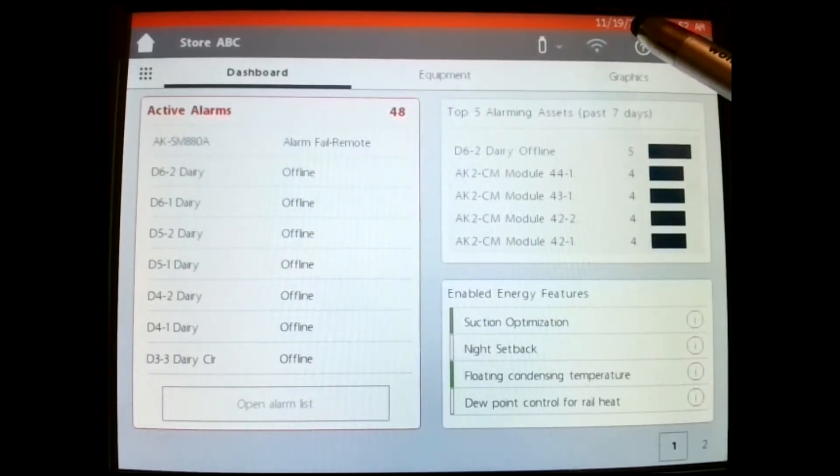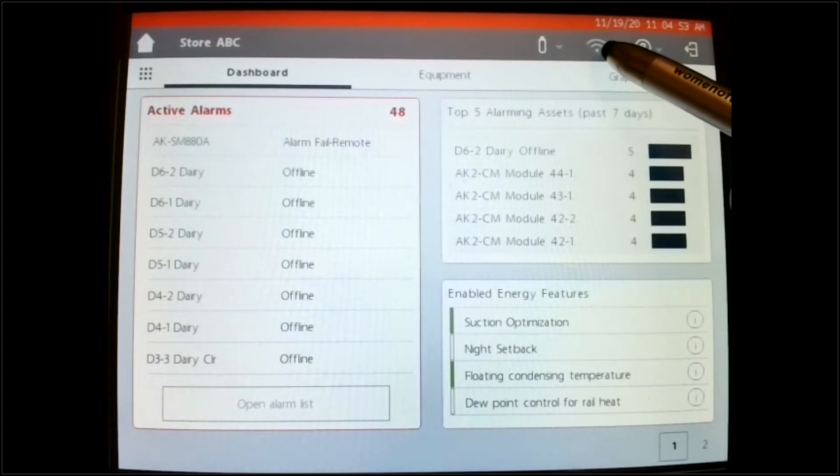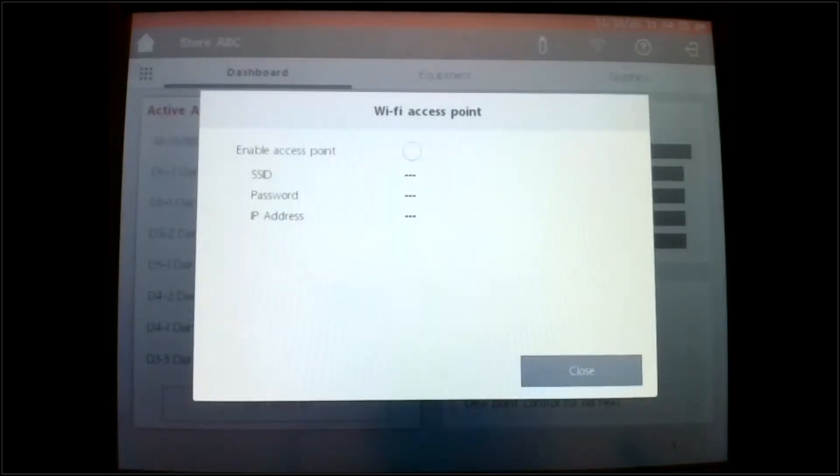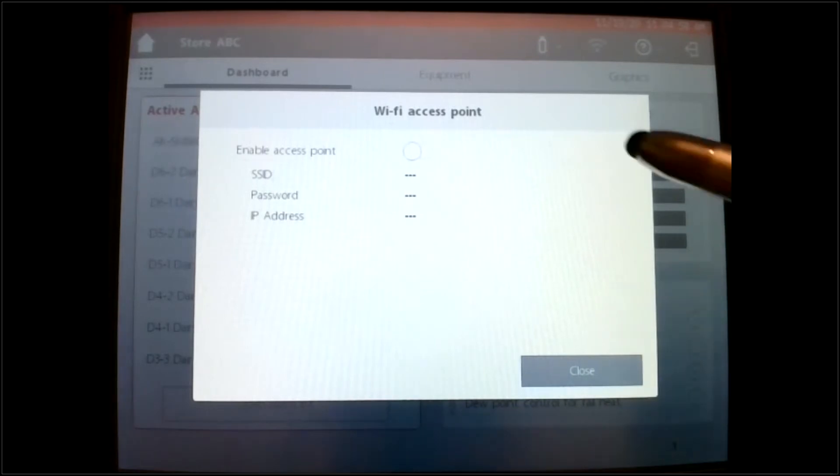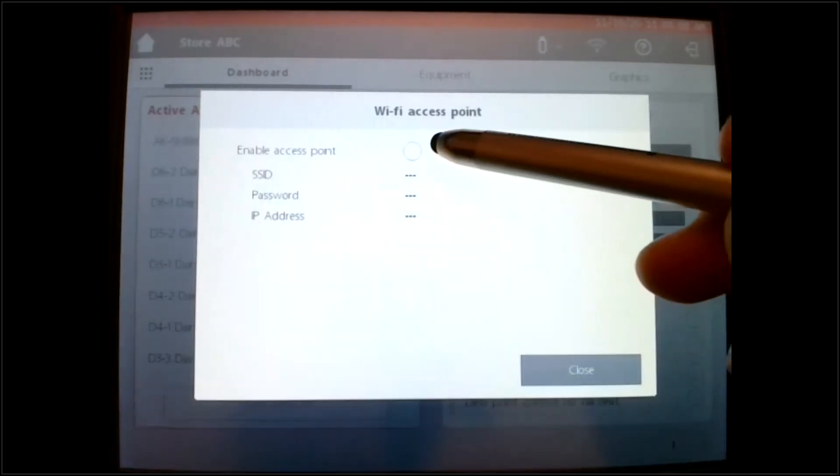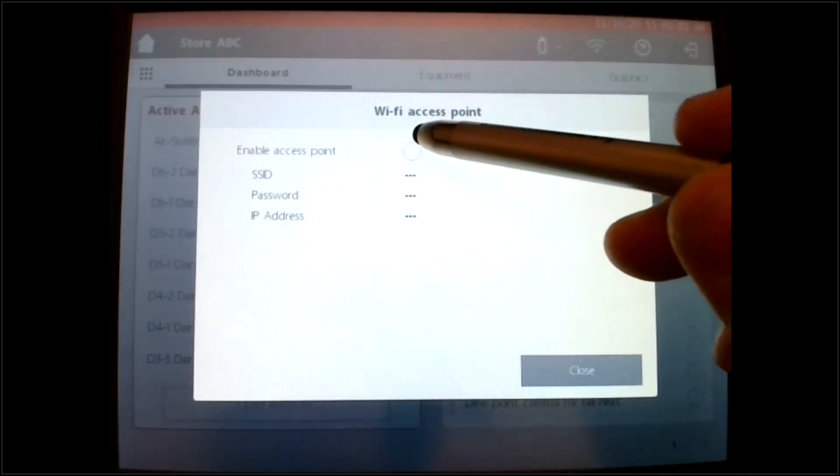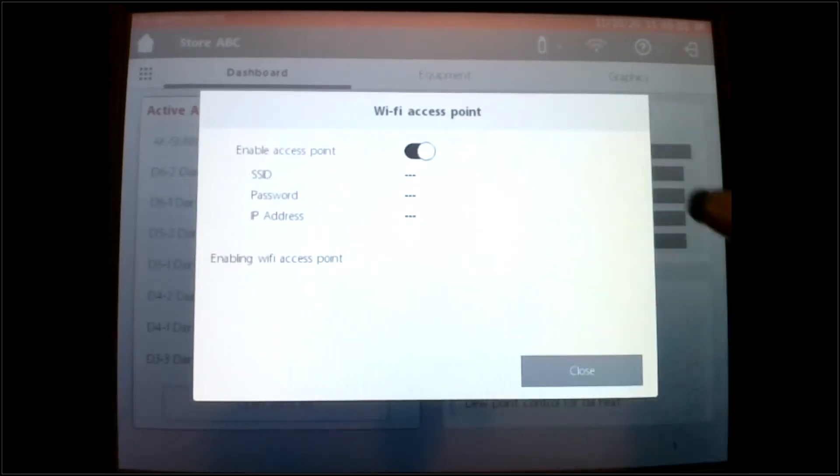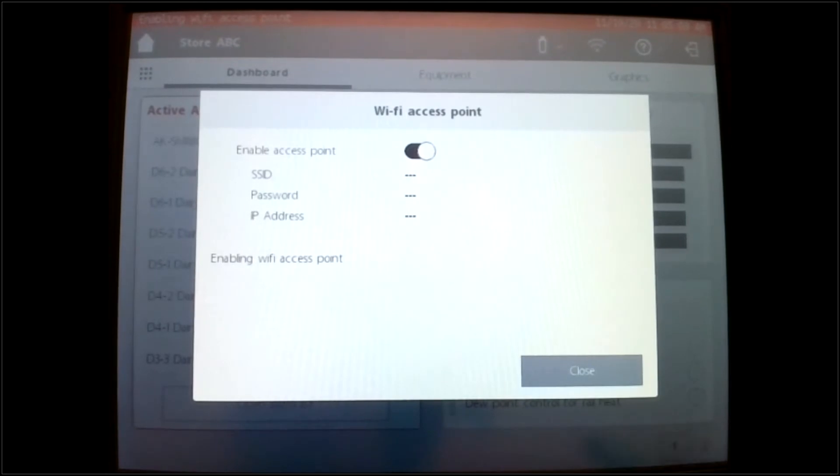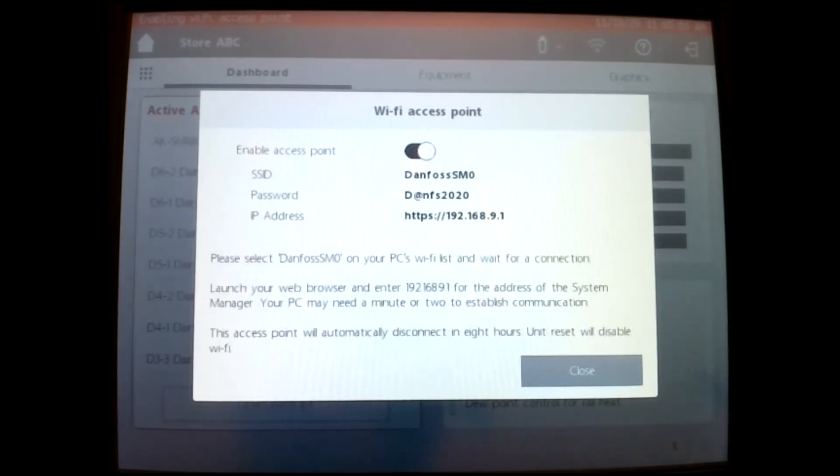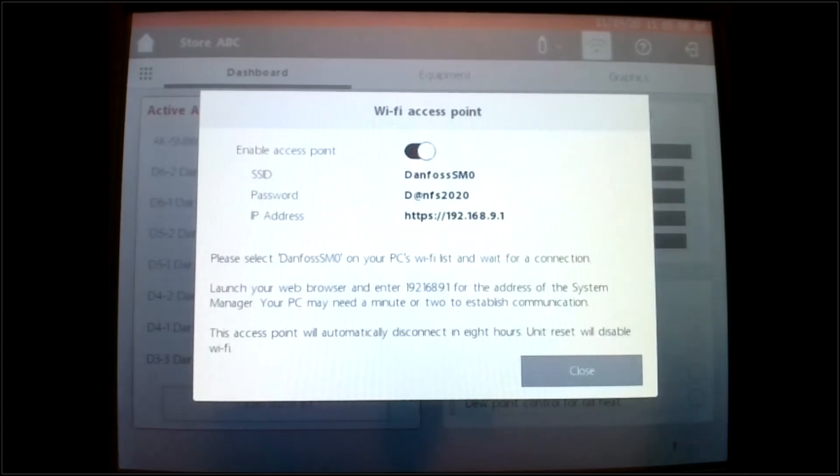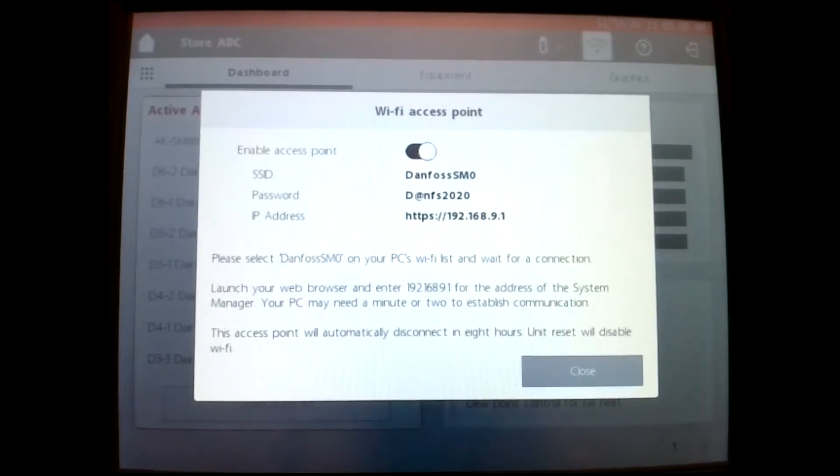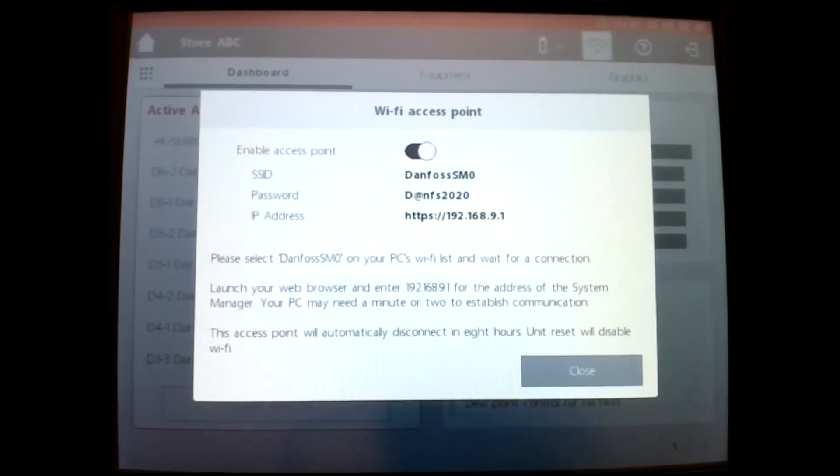So at the very top of the screen there is a Wi-Fi icon. When I press on it, it gives us a menu, and we need to enable the access point. Once that's turned on, there's an operation taking place inside,